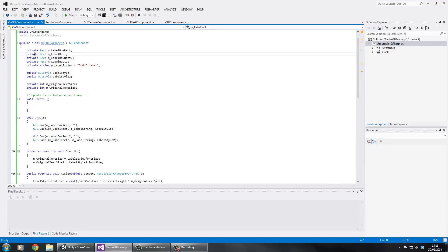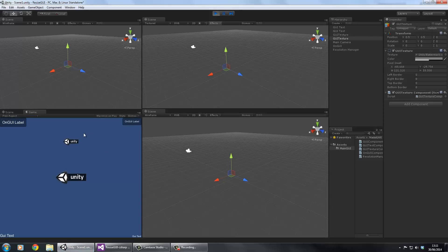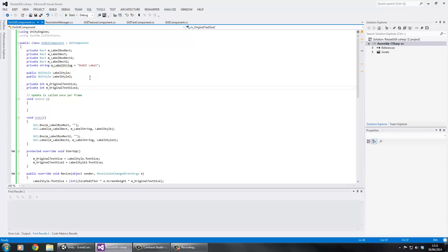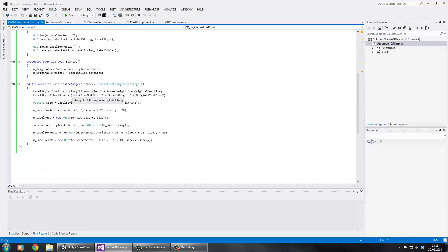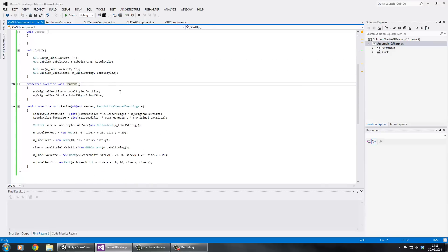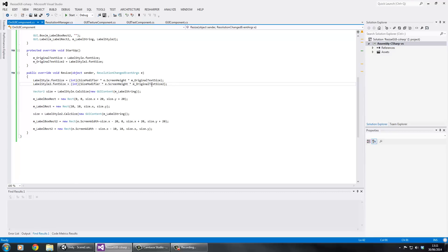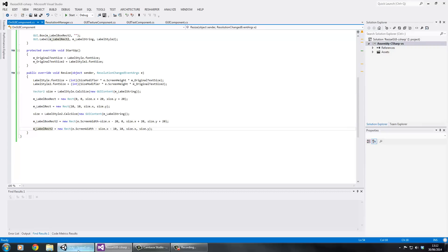First we store the Rects for each GUI object. We've got four OnGUI objects: two labels and two boxes, plus two styles each with different font sizes, our display strings, and the original text sizes. In the Startup method we store the original text sizes. In the resize method, we manipulate the font size using the same equation as before: sizeModifier times screen height times original size. We then calculate rect size based on the style, and for the top-left and top-right positions we set the rects accordingly.